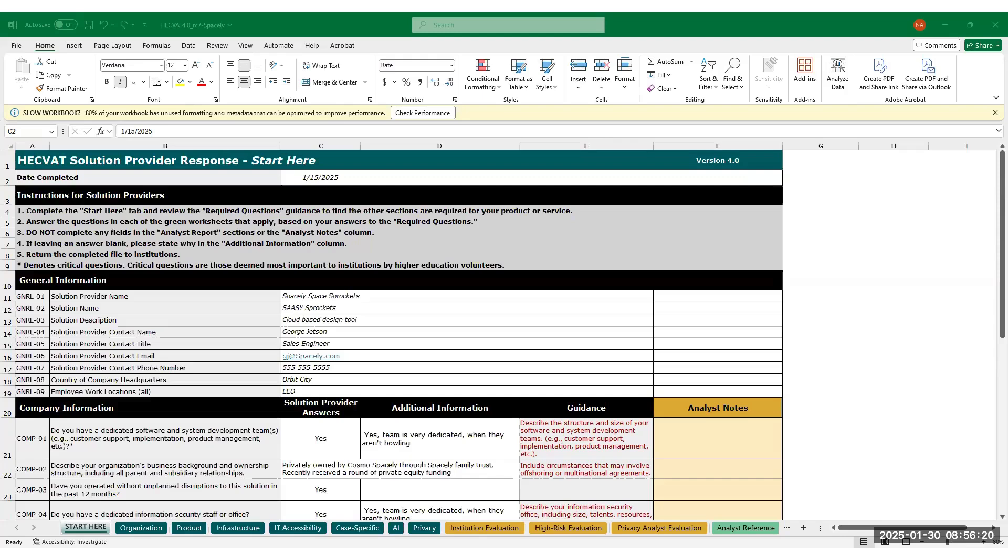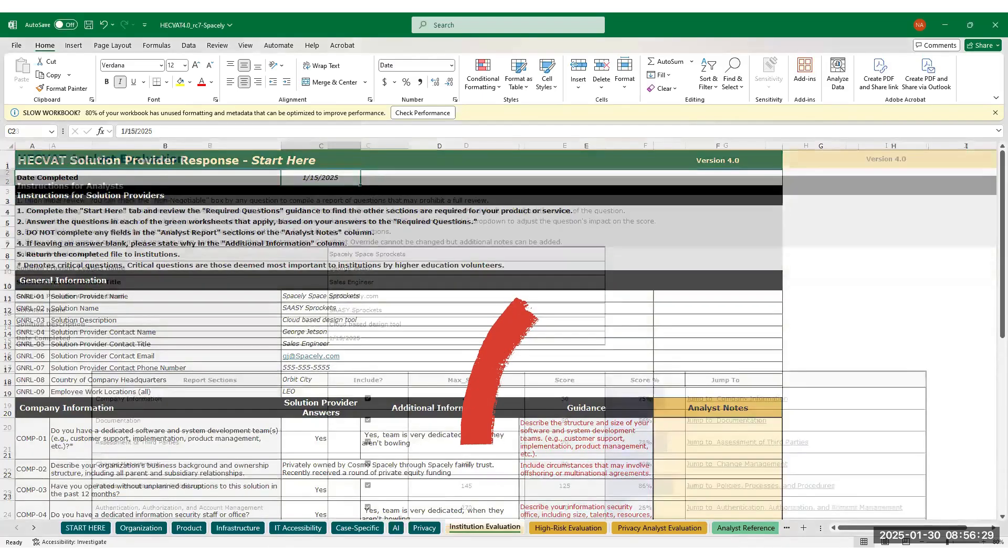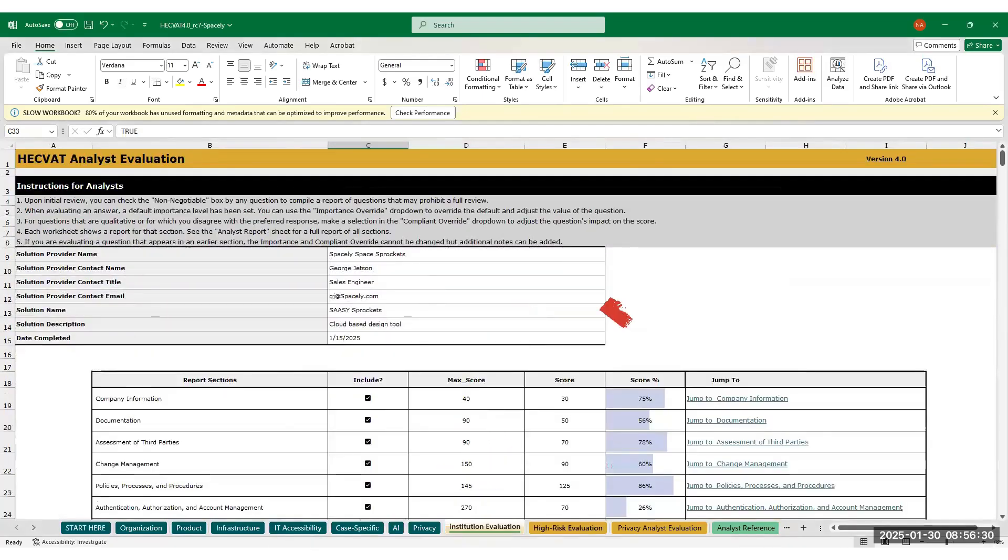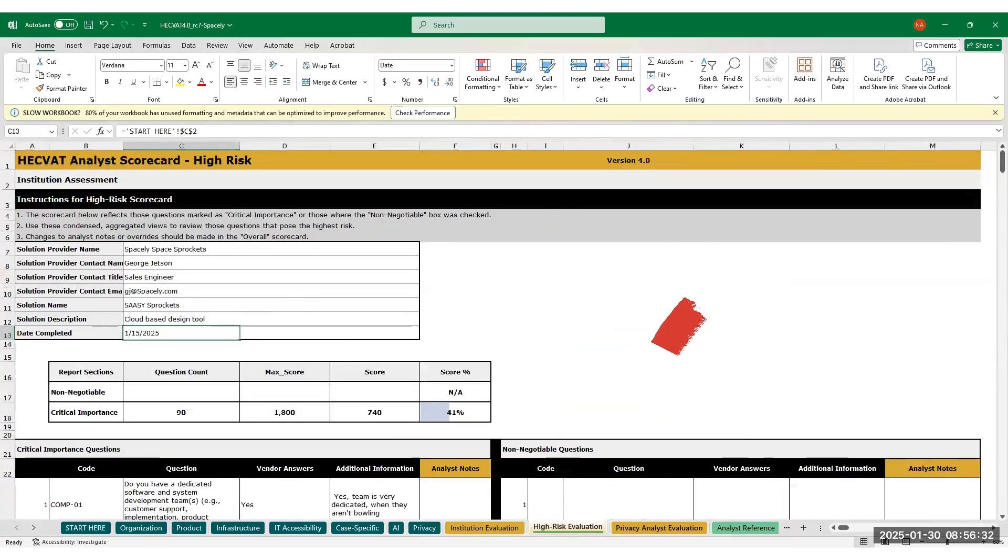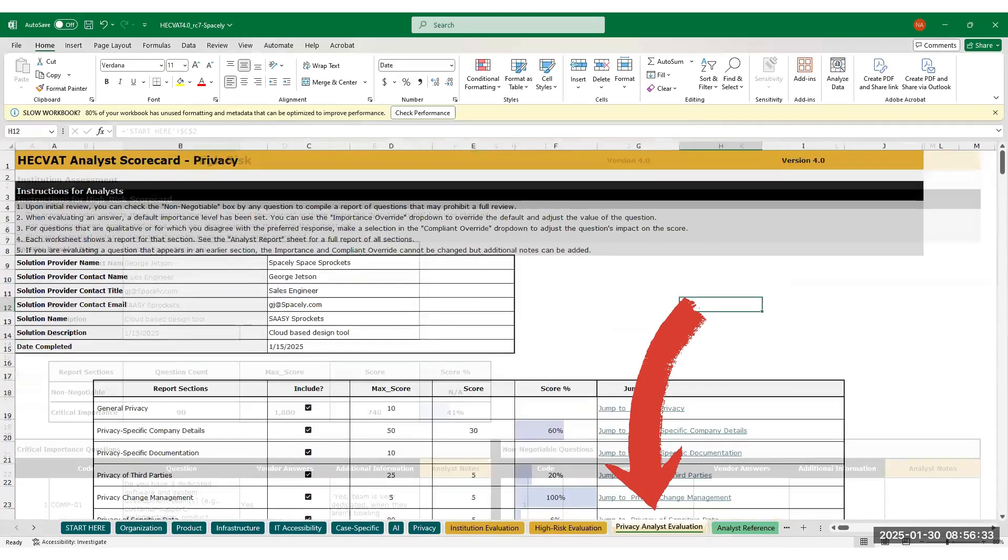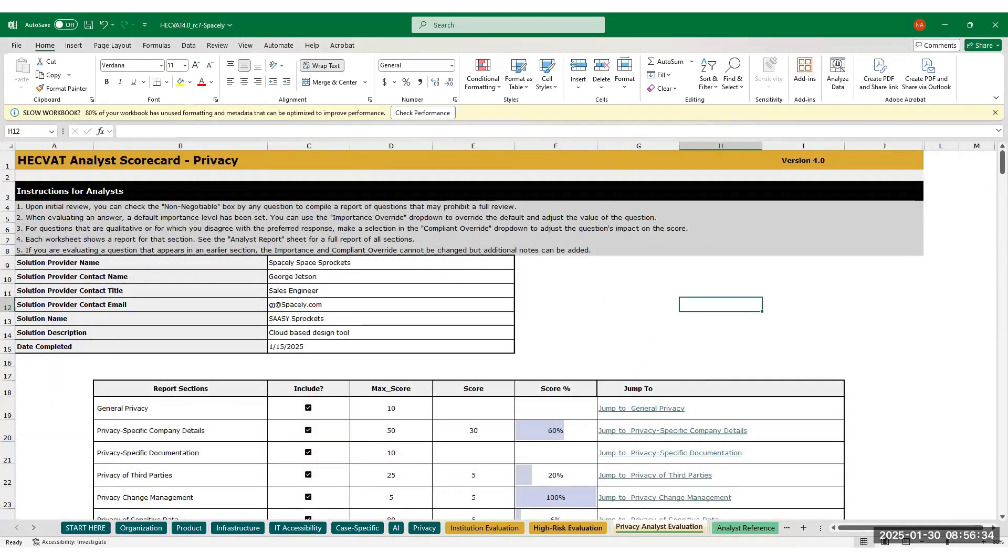When you receive a completed HECVAT from a solution provider, everything the institution needs can be found in the yellow tabs labeled evaluation. Those include institutional evaluation, high risk evaluation, and privacy analyst evaluation.